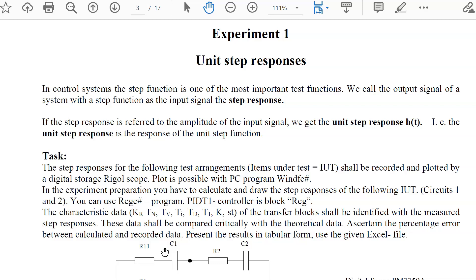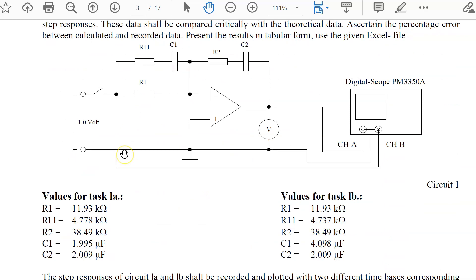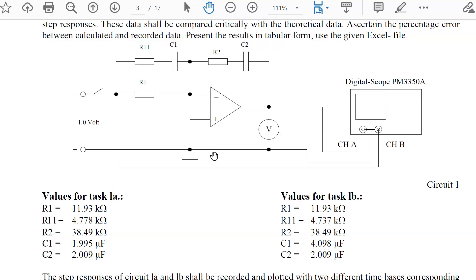To get a little more confidence in working with step responses, the first step response you should measure uses this device under test — an op-amp circuit with five components. This circuit is a PIDT1 circuit. The theory of this circuit can be found in the workbook on the PIDT1 pages.